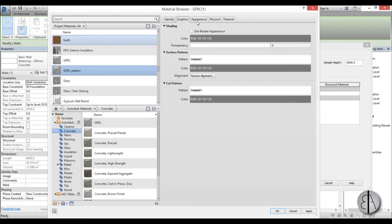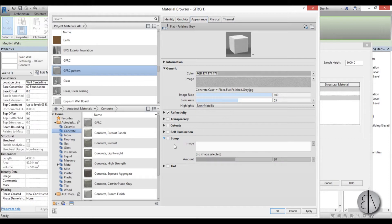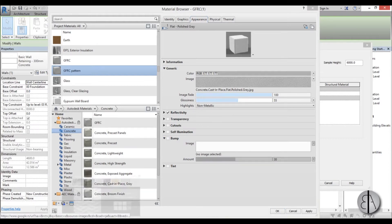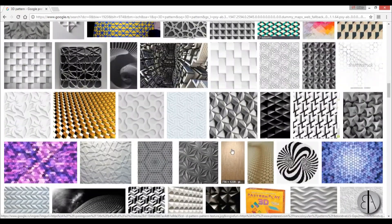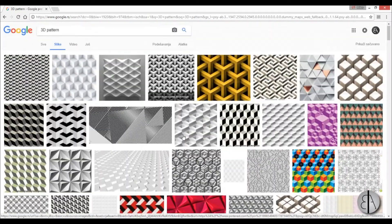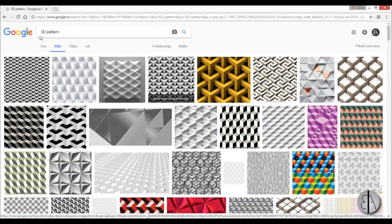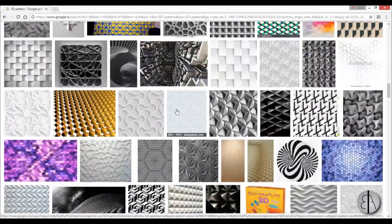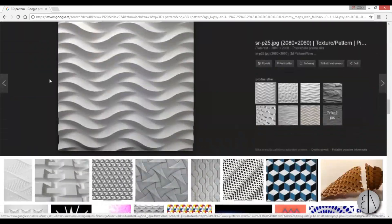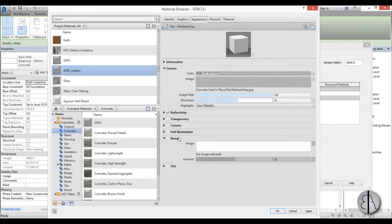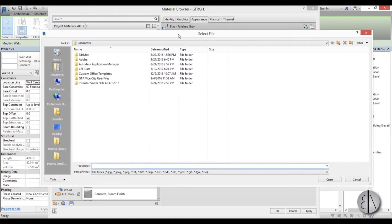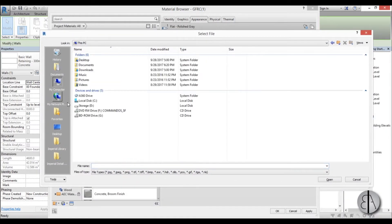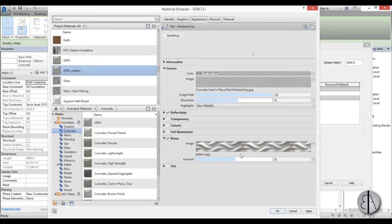You go to Appearance and here we have this Bump tab. You can open it up and you can see we can load an image in here. So now I already found an image online and downloaded it. You can just type in something like 3D pattern or whatever. I thought this would be interesting for a facade. So I'm going to go back to Revit and I'm just going to check this here and now we need to find our photo. So I saved it on the desktop. Here pattern, open and here we go.